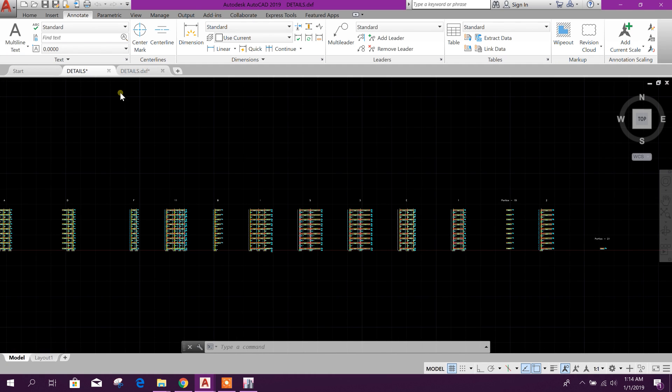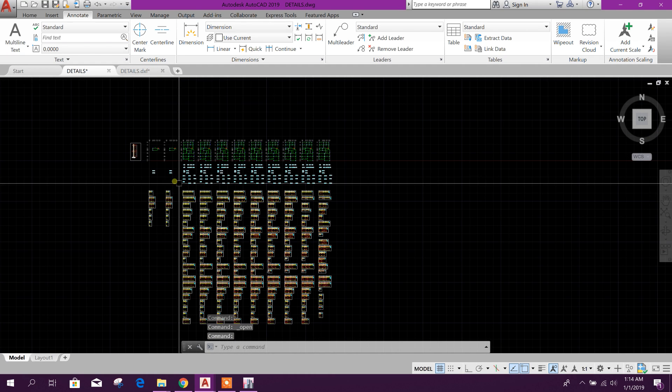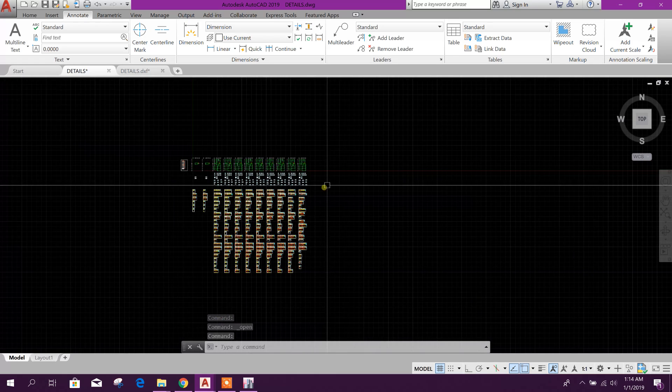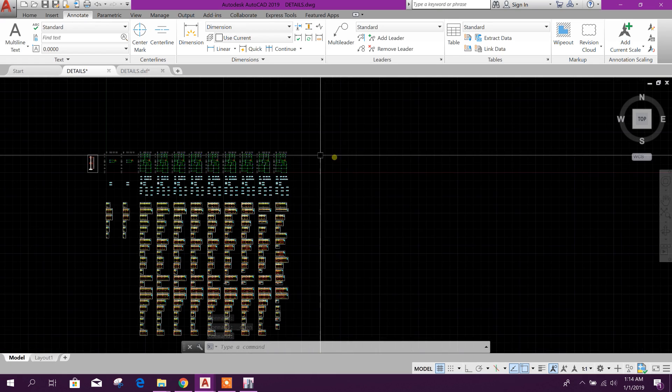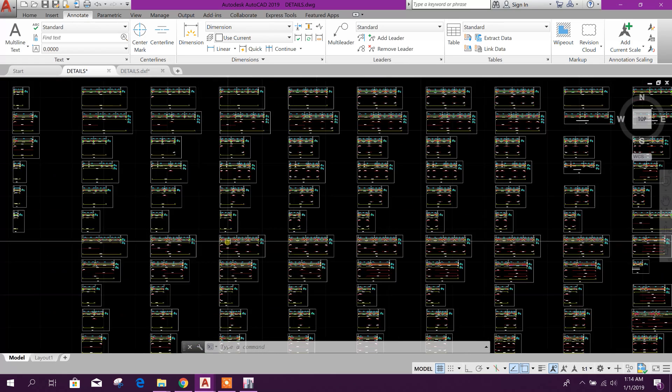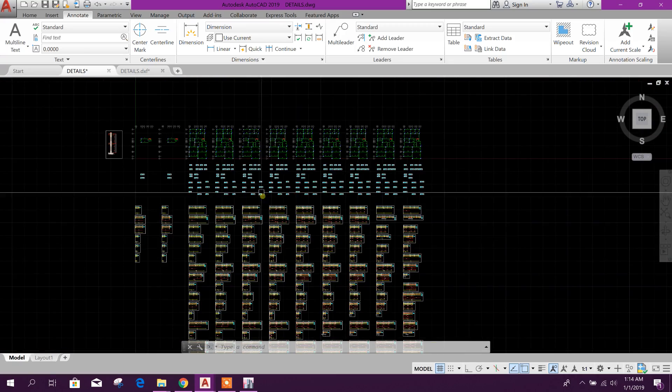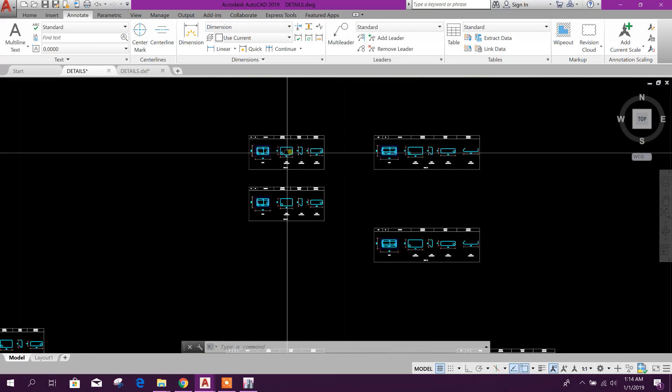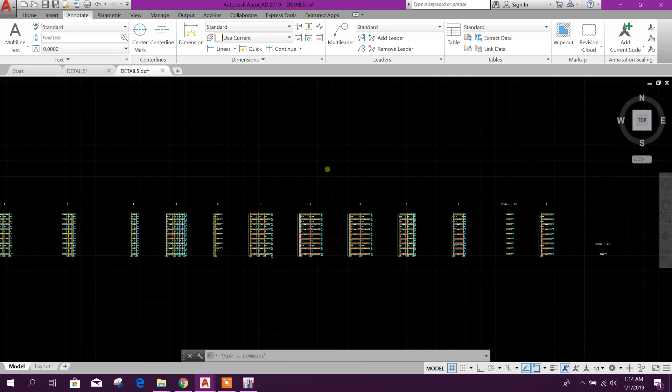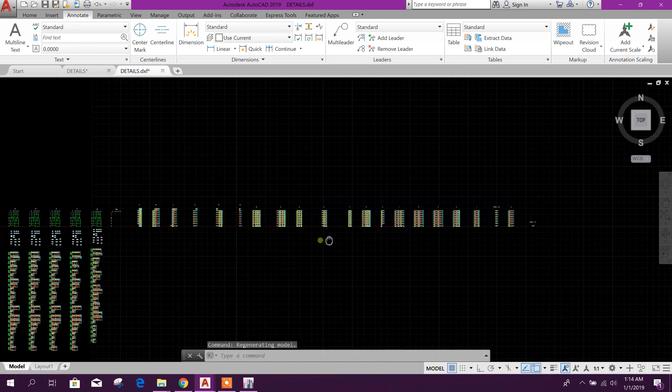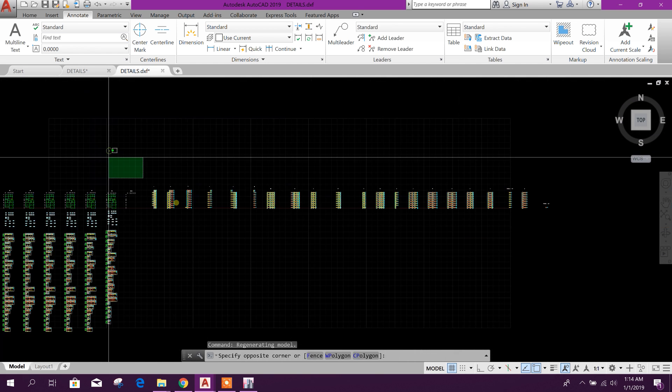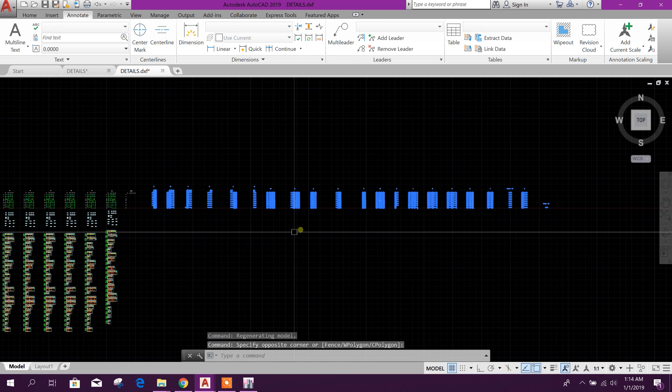Before, in CSI Detailing version 2, there was detailing like this. Here was plan, here was column, and here was beam. But here in CSI Detailing version 3, this is the extra thing.